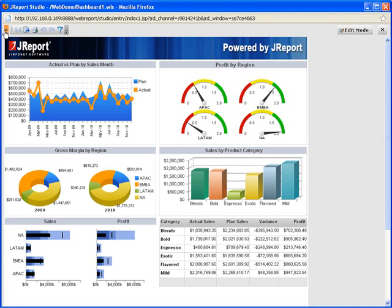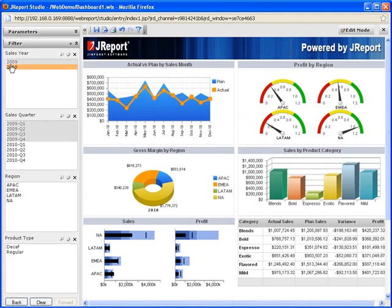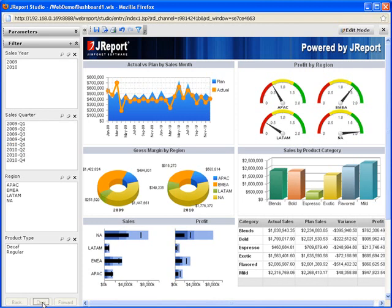Here you can see a sample dashboard and some of the standard functions that are built into an interactive report. You can filter data by selecting time segments like a quarter or a year, and at any given point you can clear the filters and go back to your original dashboard.